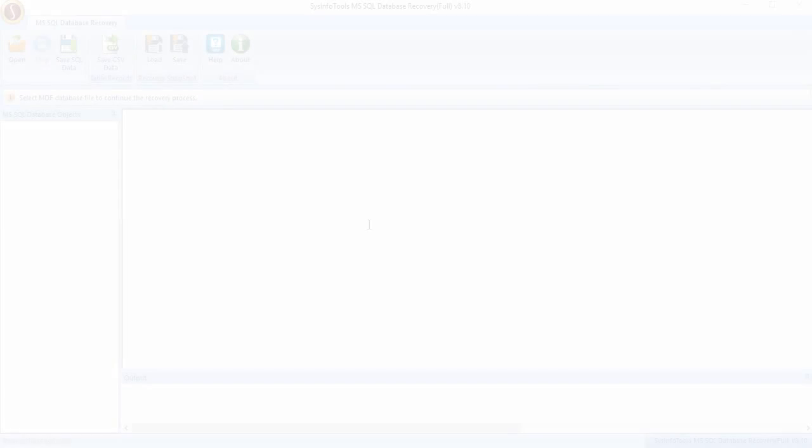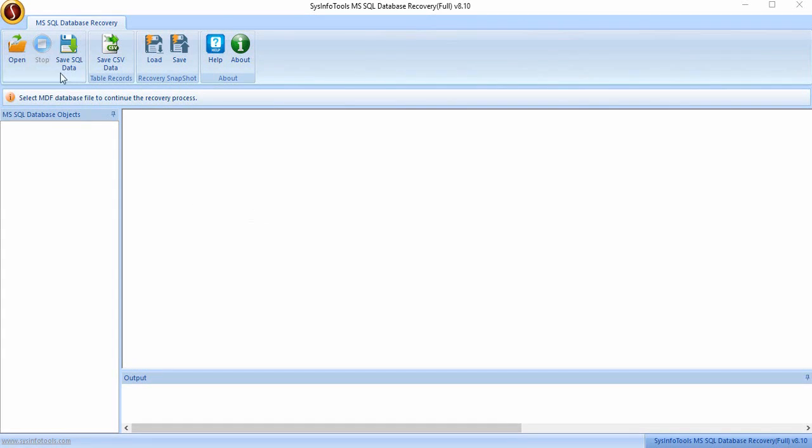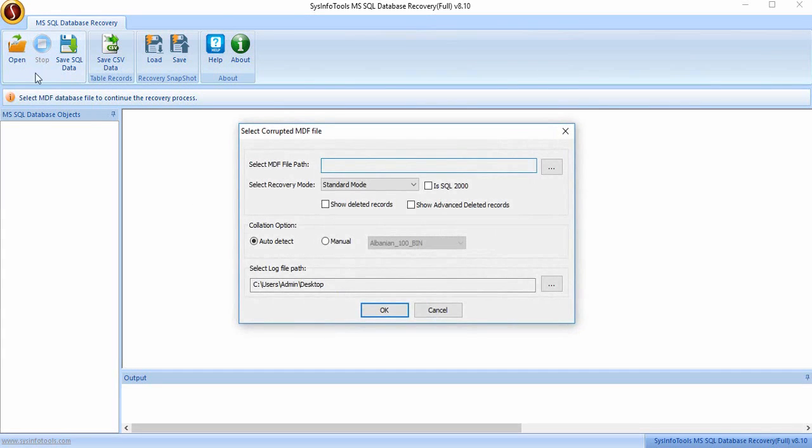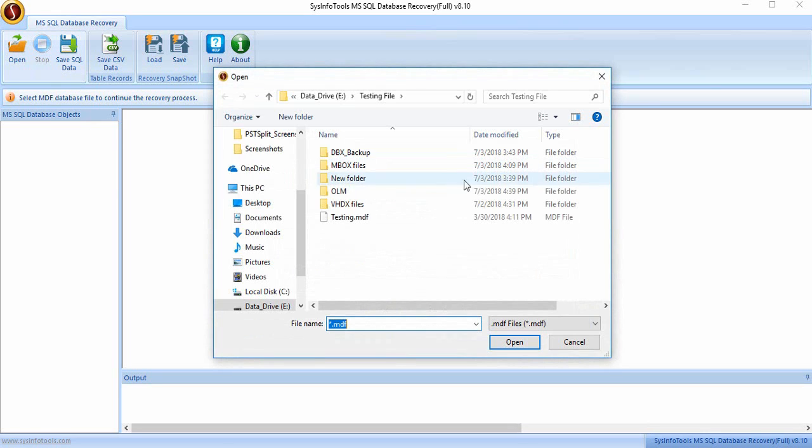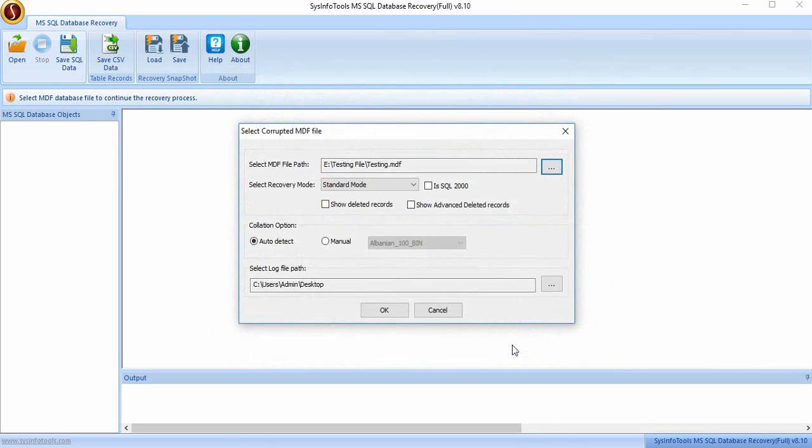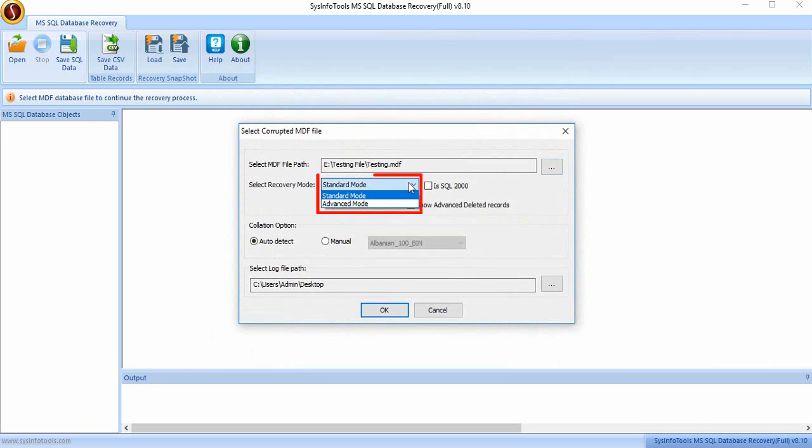Let's see how it works. Click on the Open button to open your MDF file. Now in the pop-up window, click on the Browse button to select your MDF file which you want to recover. You now have the option to select the scanning mode.